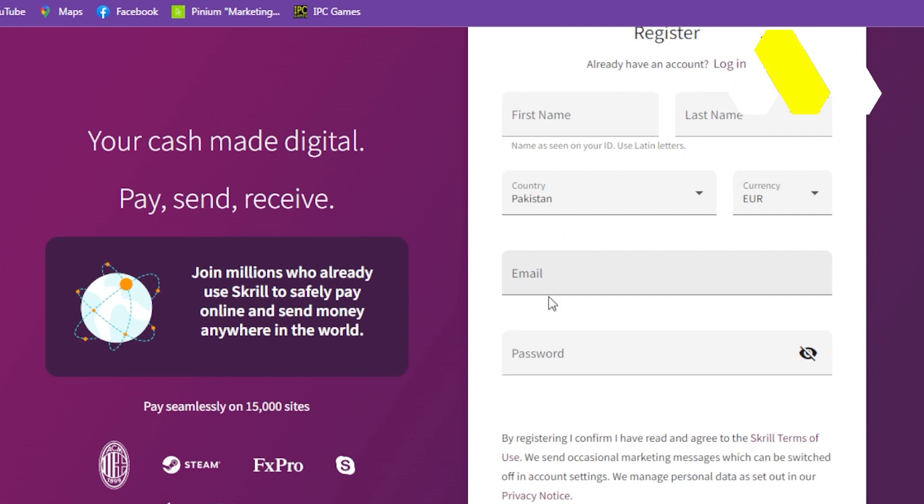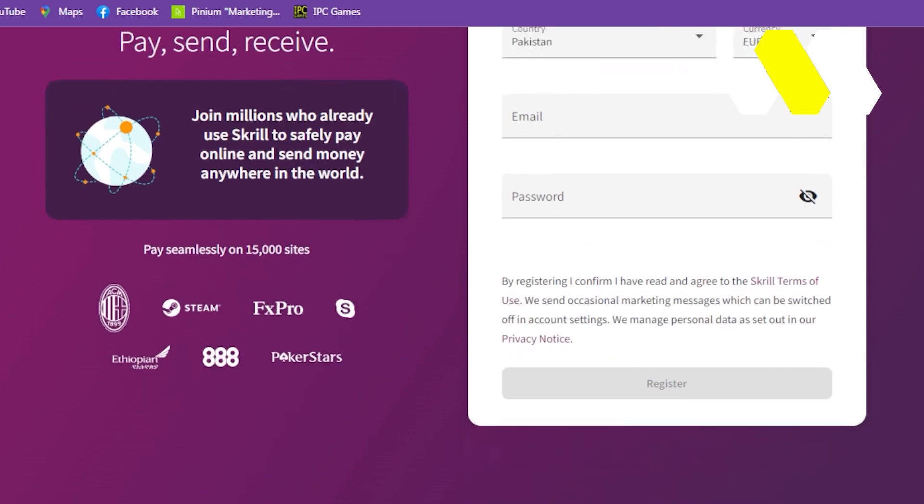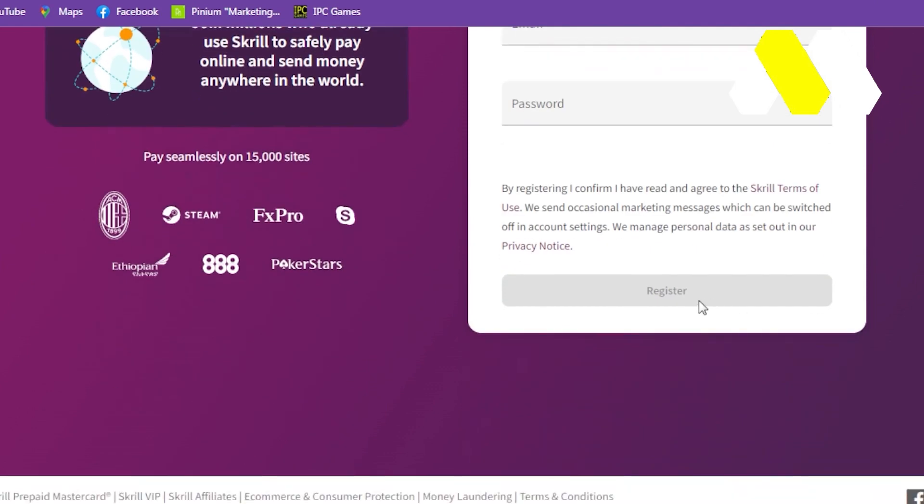After that, click on Register. Once you register the account, then you've been taken to the Skrill homepage where you can get the free virtual credit card. You can use this virtual credit card to get the Discord Nitro Epic Games, and you don't have to pay for anything.